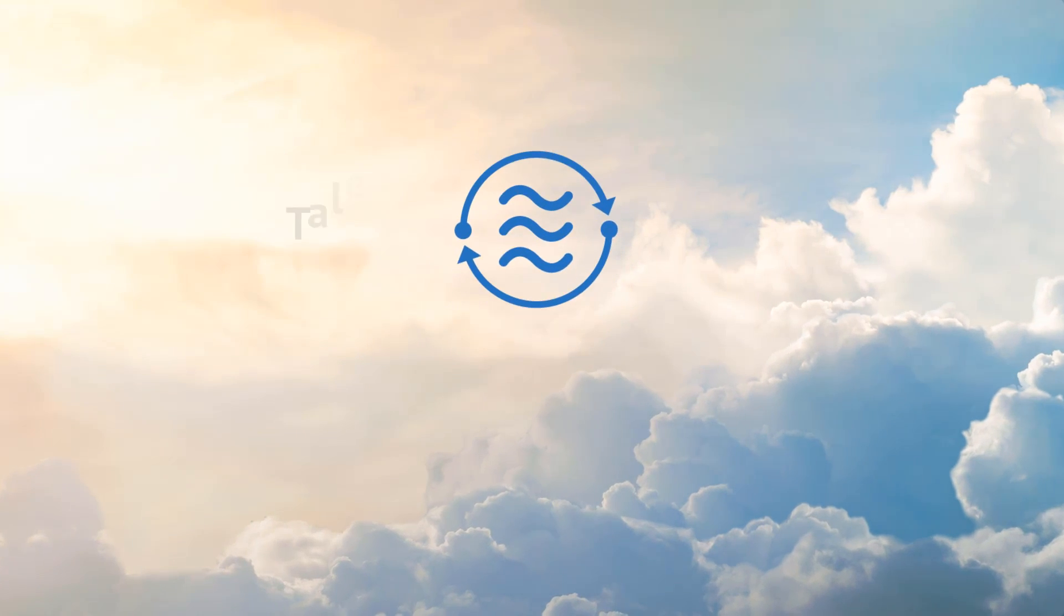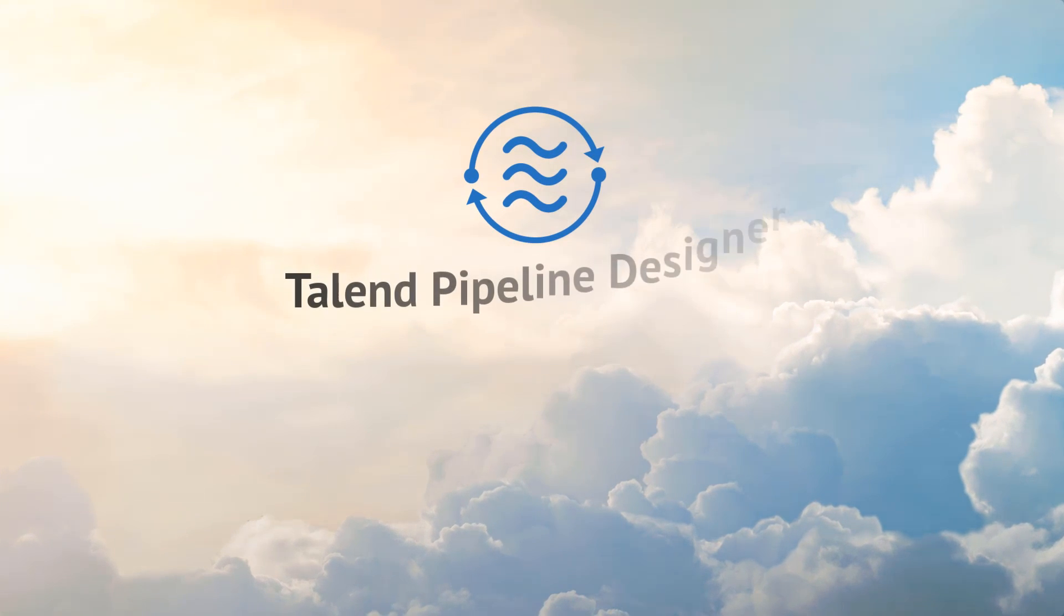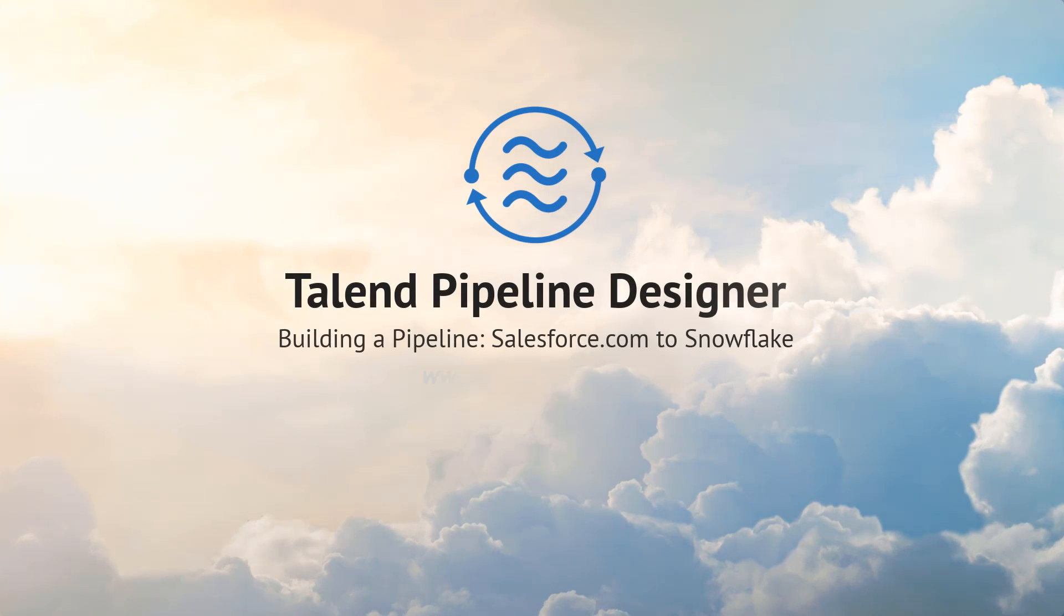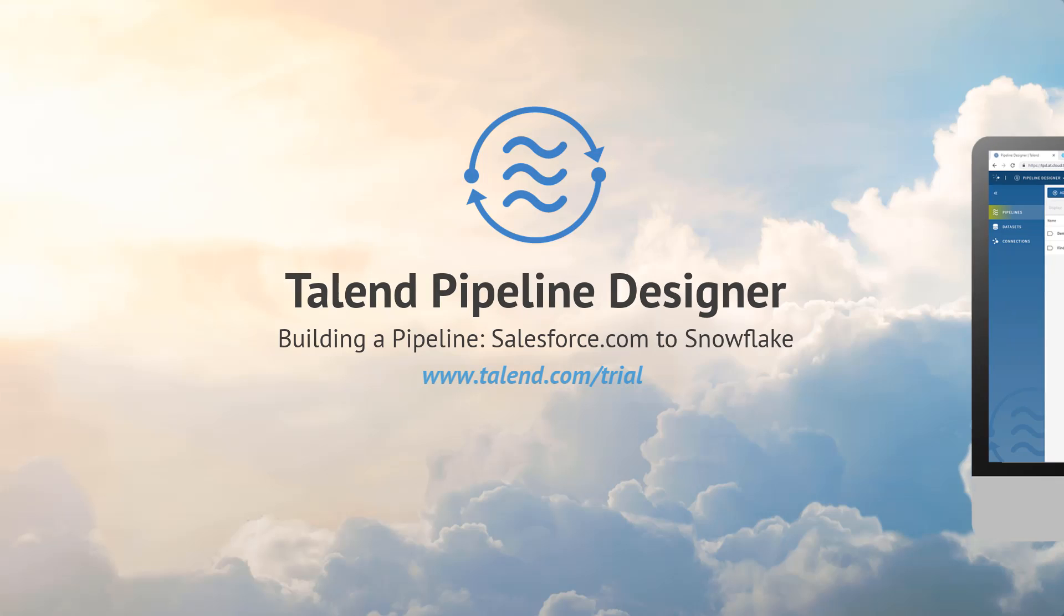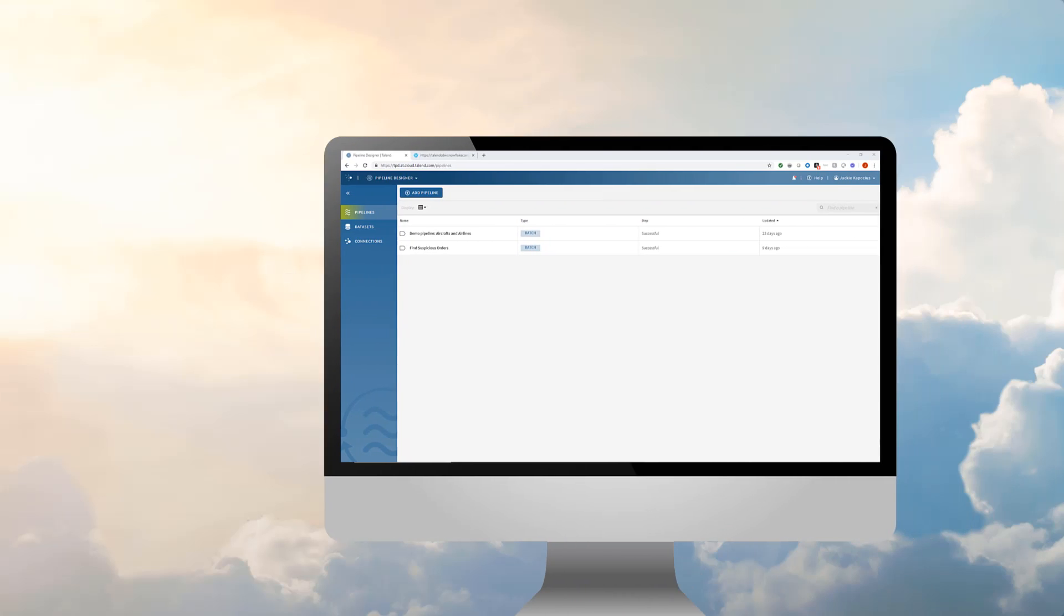Hello! Welcome to Talend Pipeline Designer, a modern, flexible integration tool you can use to easily and powerfully process data at scale fast.